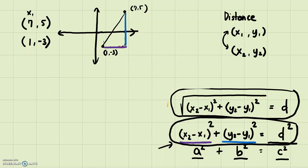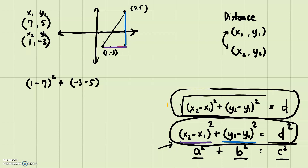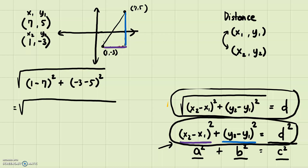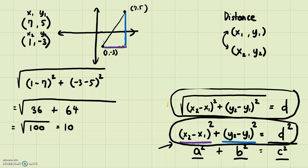Let's label them: (1, -3) is (x₁, y₁) and (7, 5) is (x₂, y₂). Plugging in: (1 − 7)² + (−3 − 5)² = (−6)² + (−8)² = 36 + 64 = 100. Taking the square root: √100 = 10. So the distance between the two points is 10. The two legs were six and eight, and the hypotenuse (distance) is ten.